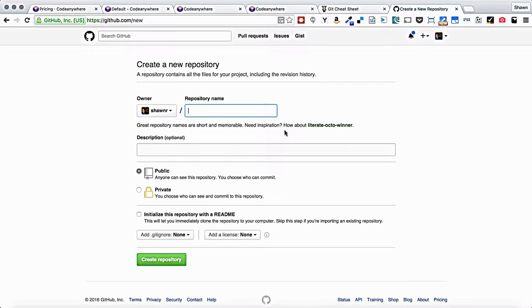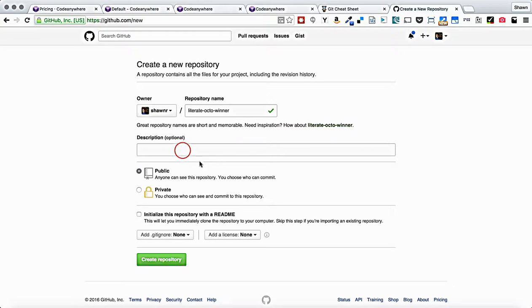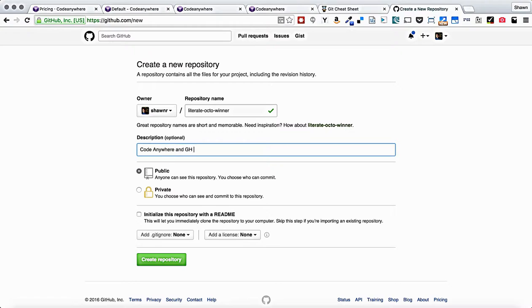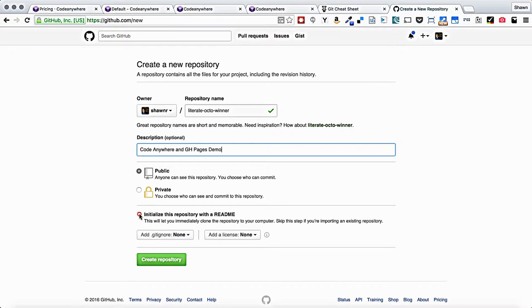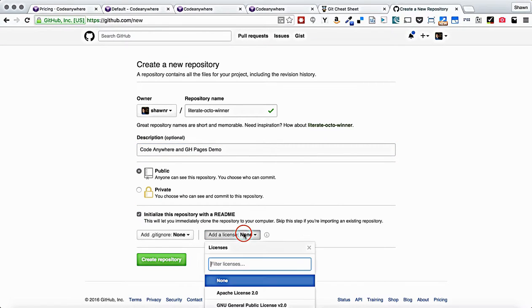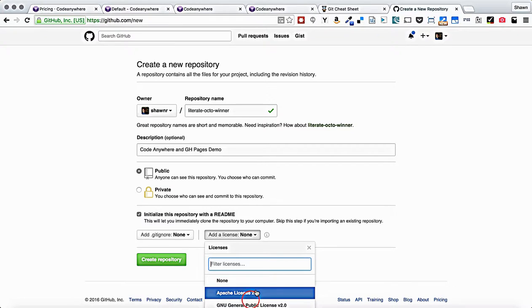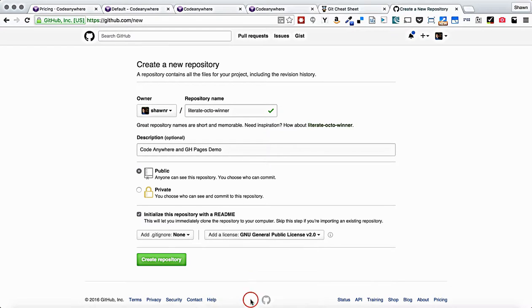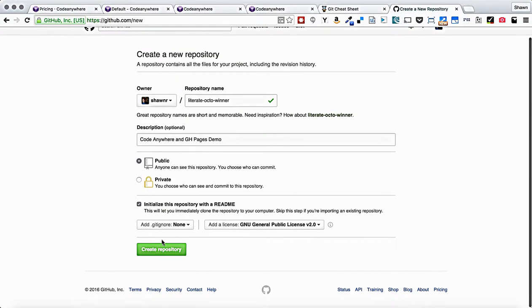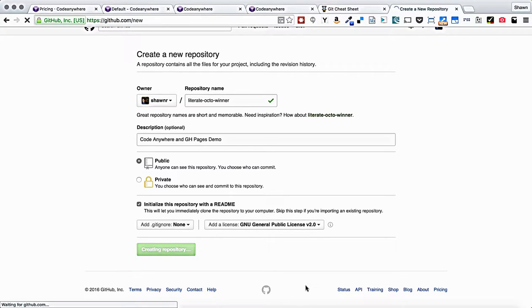This looks like a great repository name, Literate Octo Winner. I'm going to put in here code anywhere and GH pages demo. And that's the description for this repository. I'm going to keep it public. I always initialize with readme and I always add a license. Let's go GPLv2. And we will create our repository.